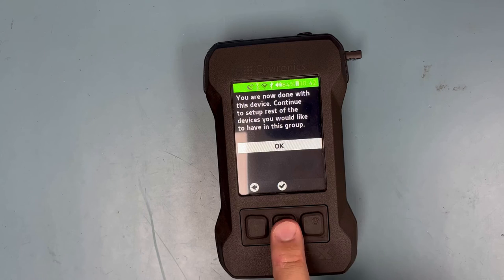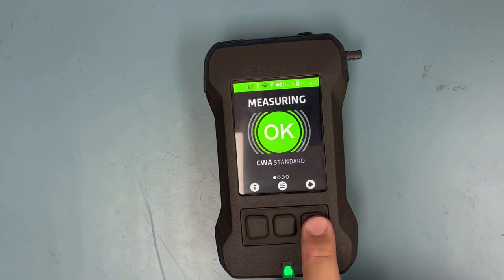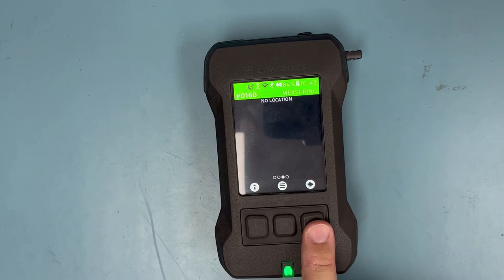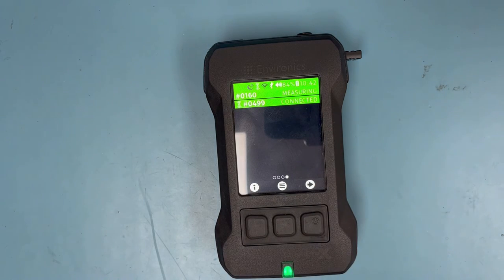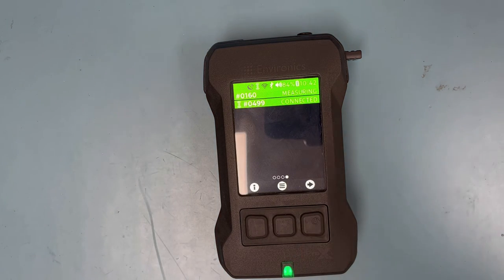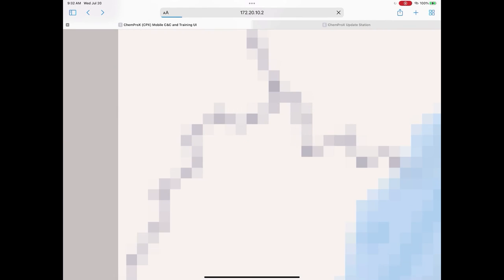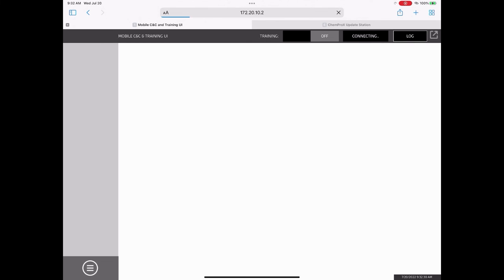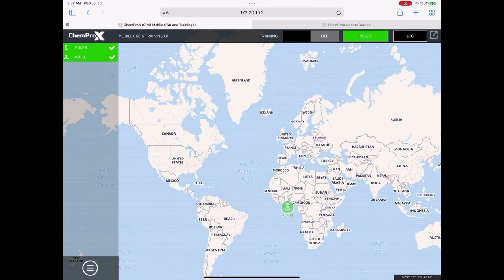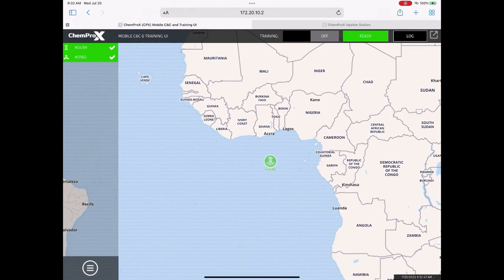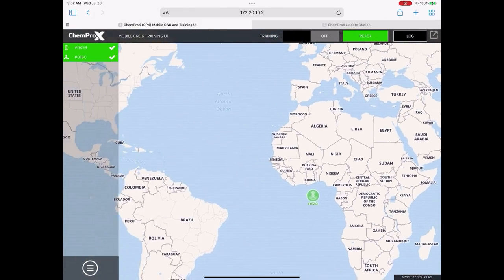You are now done setting up the second ChemPro X and are ready to use the CCT. You can verify the connection is good by going back to the home screen and scrolling over — you should be able to see two serial numbers that are connected. Open the web browser on your computer, tablet, or phone and enter the IP address from the ChemPro X that we connected earlier. You should see all the connected devices on the CCT and locations on the map if GPS is connected and enabled. You are all done with the connection process. Be sure to look for other how-to videos coming soon.